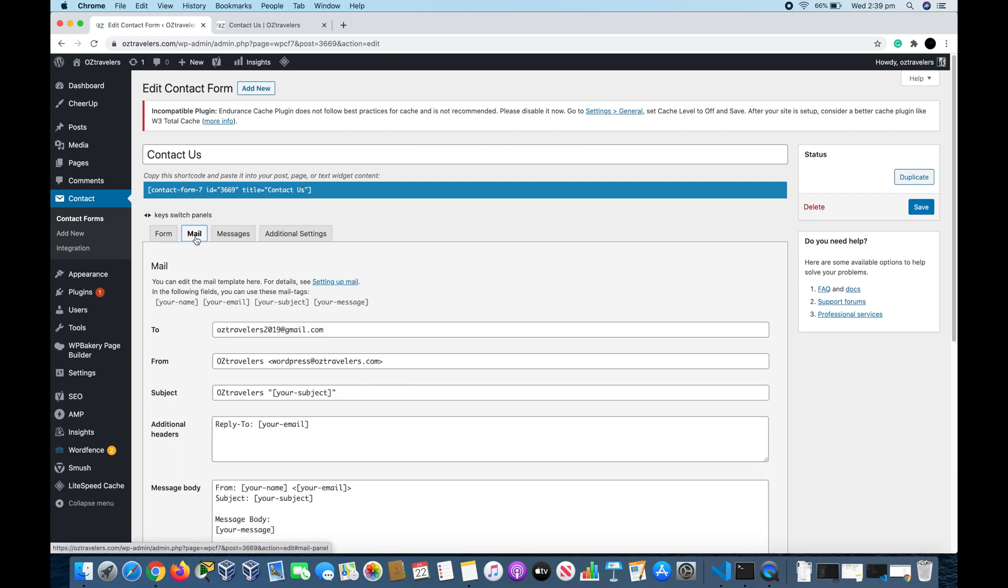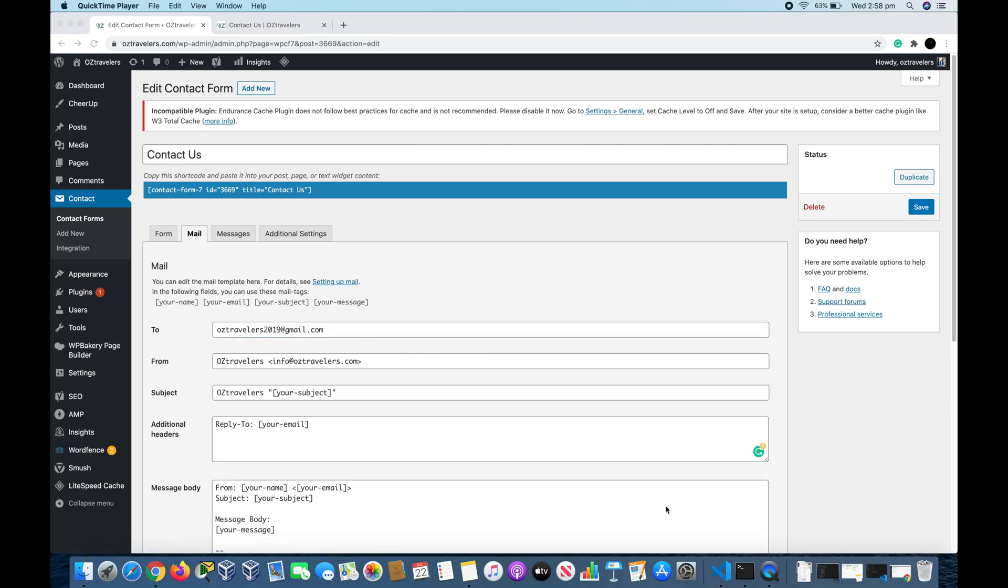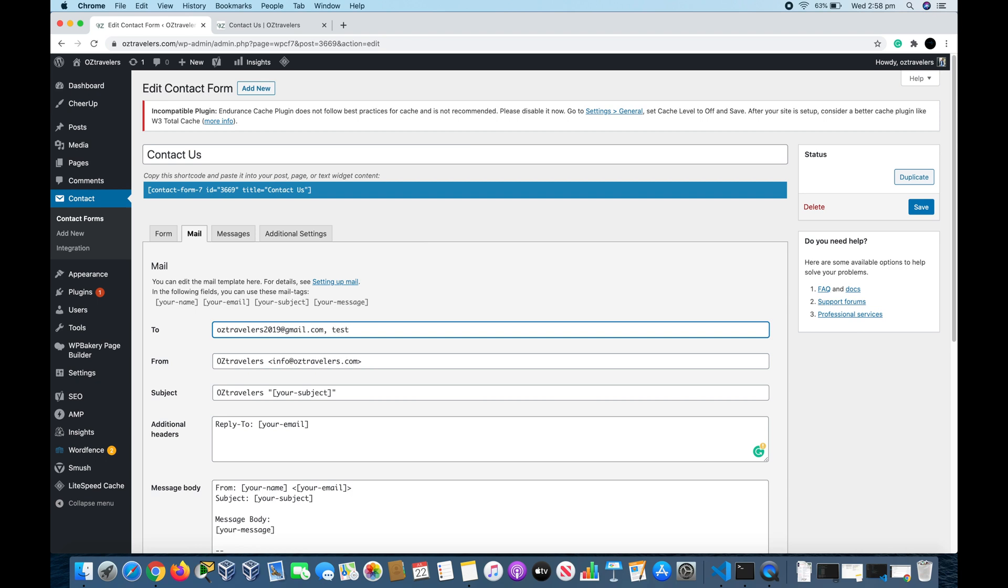If you click in the Mail tab, we have the settings where the email is sent. The first field is To, where the email is sent to when the form is submitted. You can enter multiple emails by writing a comma, space, and then you write your other email or multiple emails.